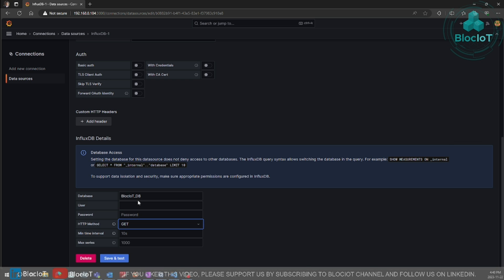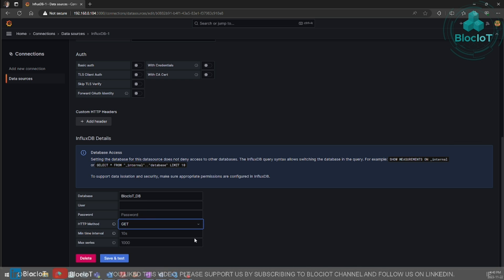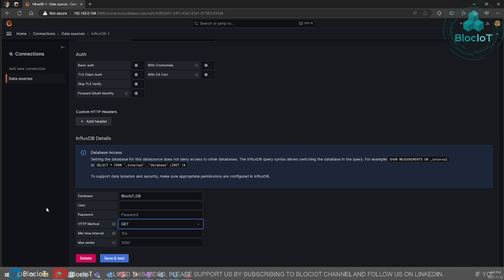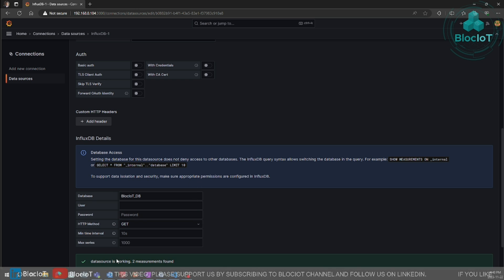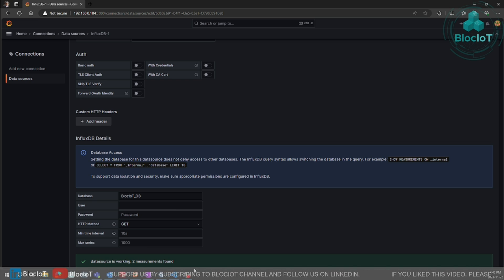But in this tutorial, we didn't set up any username and password, so we just leave them empty. And once done, click the save and test. If the information is correct, you should get this message that says the data source is working.